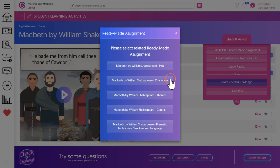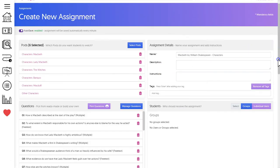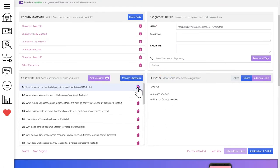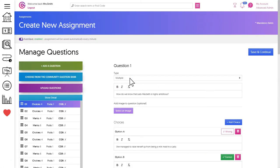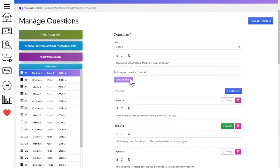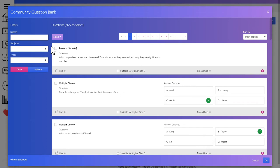Now unlike check and challenge, ready-made assignments are fully editable. You can customize them, differentiate them for your students. You can also add your own questions or dive into our community question bank and actually see what other teachers have asked about this topic and copy the questions that they have set.